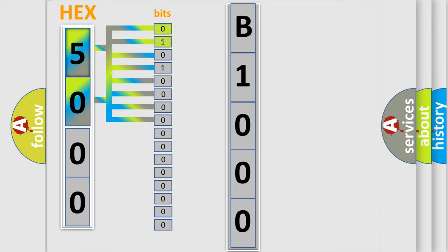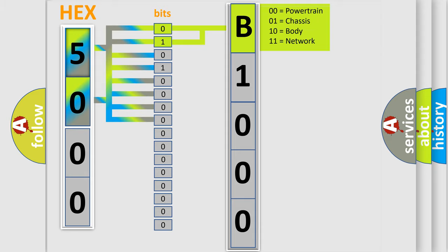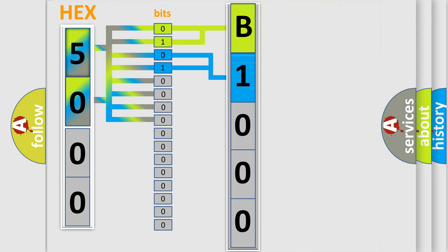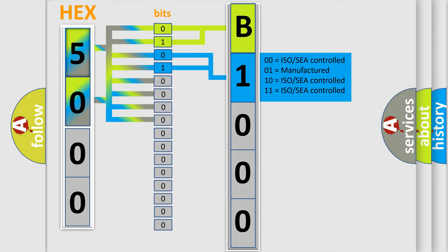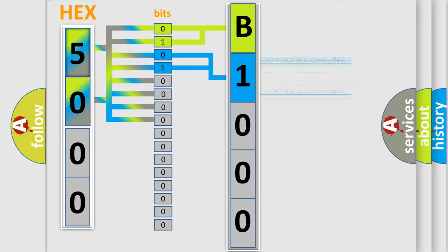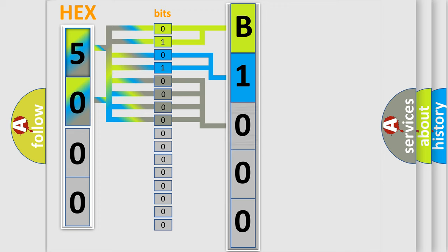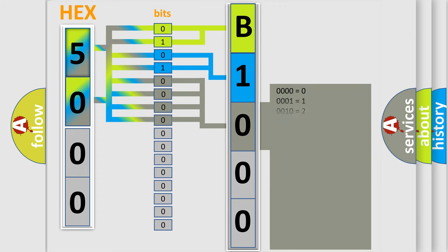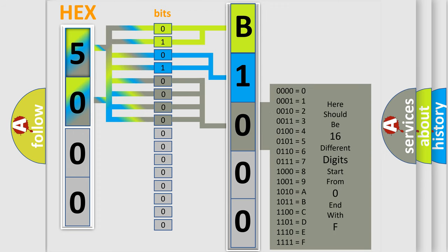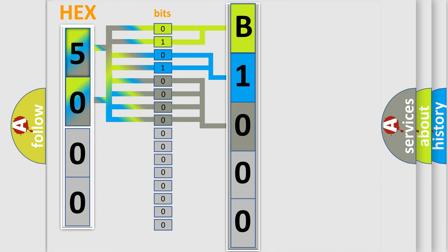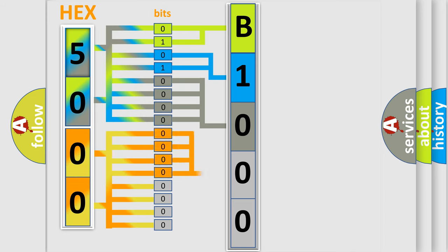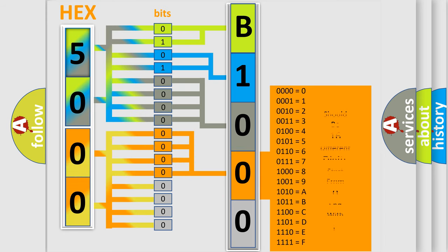By combining the first two bits, the basic character of the error code is expressed. The next two bits determine the second character. The last bit styles of the first byte define the third character of the code. The second byte is composed of eight bits. The first four bits determine the fourth character, and the last four bits define the fifth character.